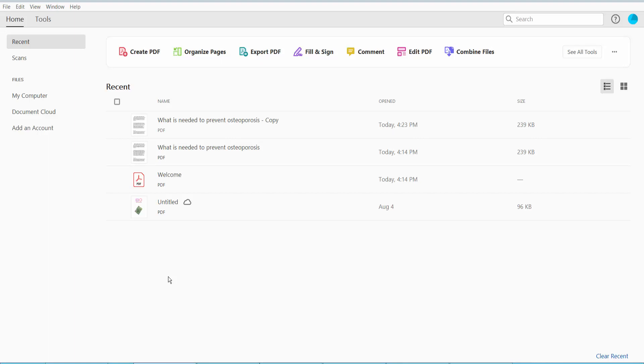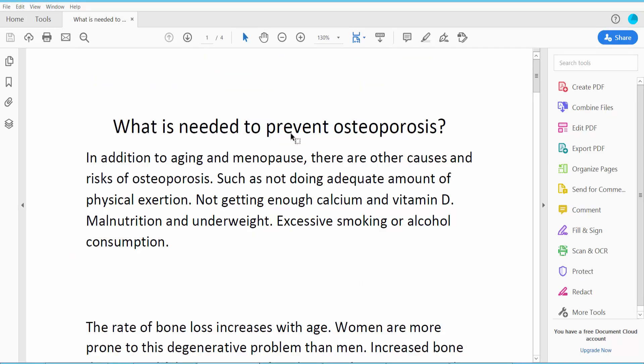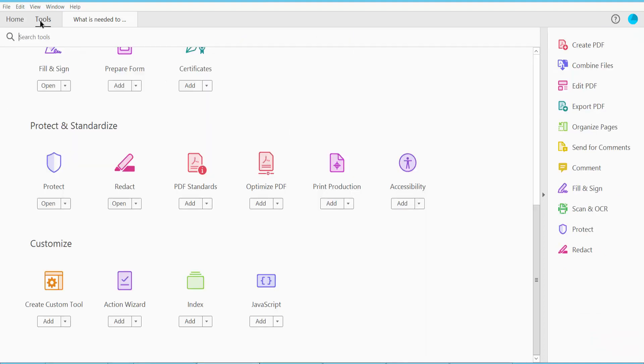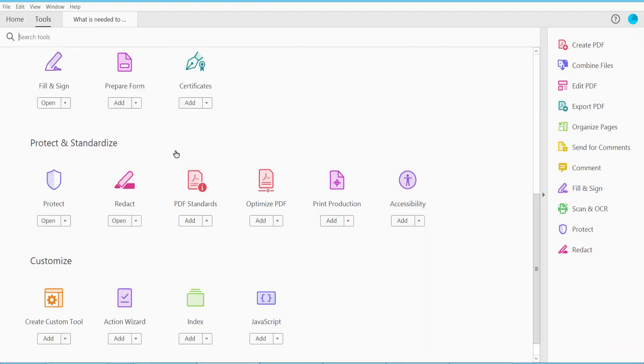Hello everyone, today I will show you how to redact a PDF file using Adobe Acrobat Pro DC. First, open your PDF file. This is my PDF file. Click the Tools option and scroll down. Here we will find the Redact option.